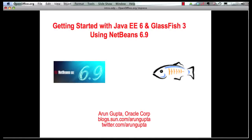Hello, my name is Arun Gupta and I work for Oracle.